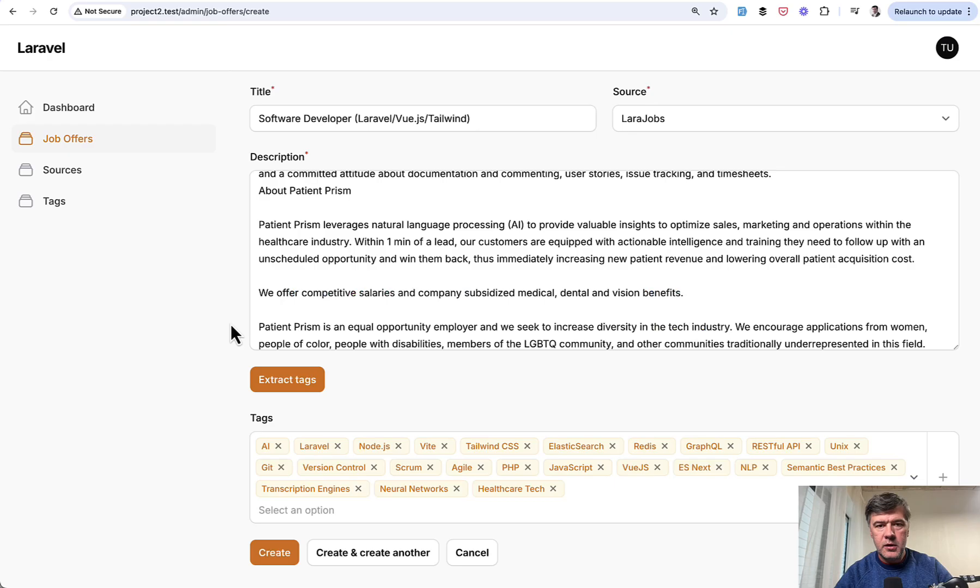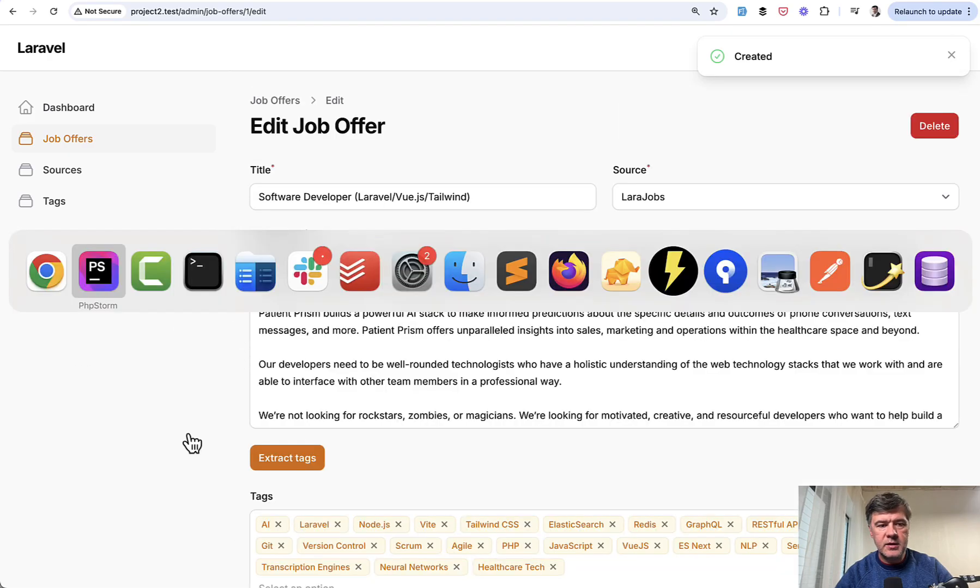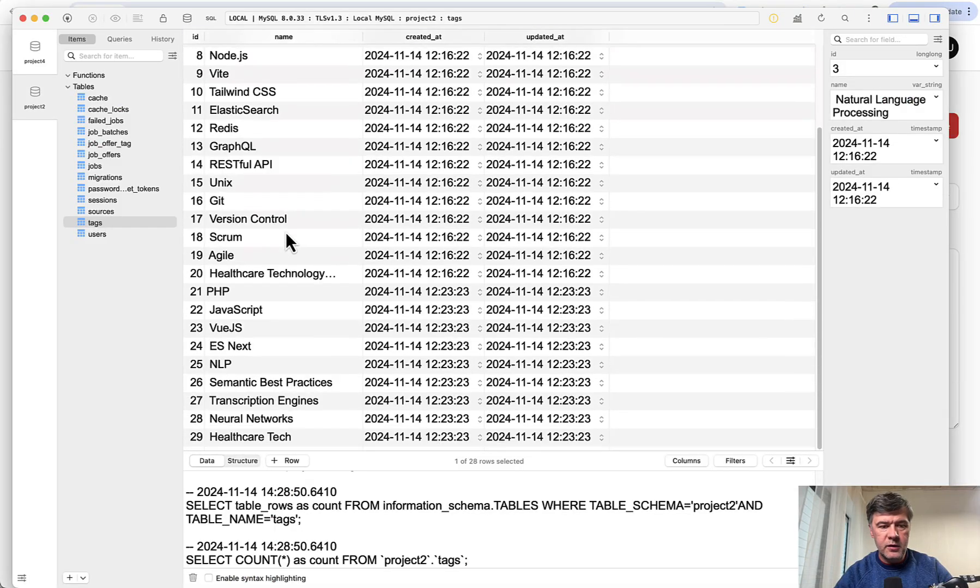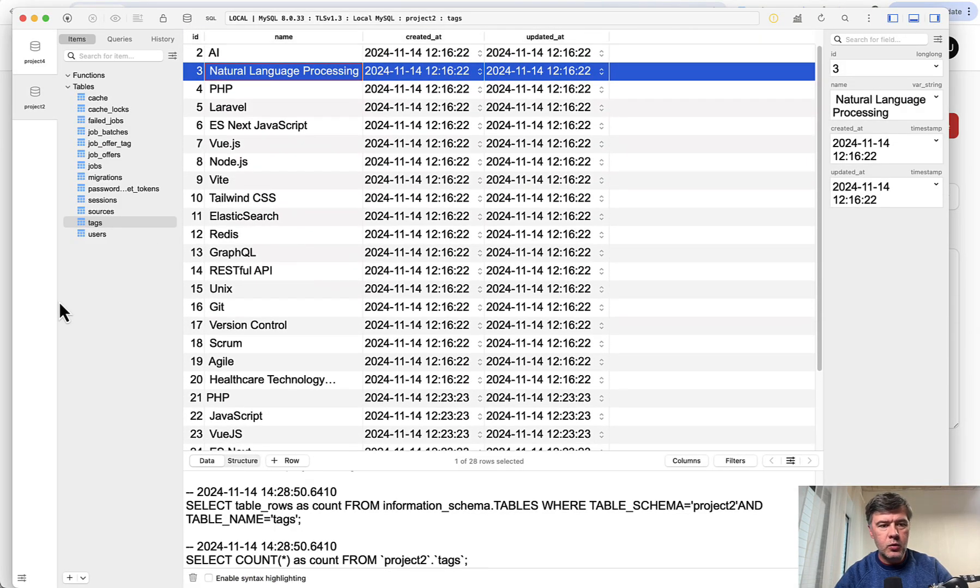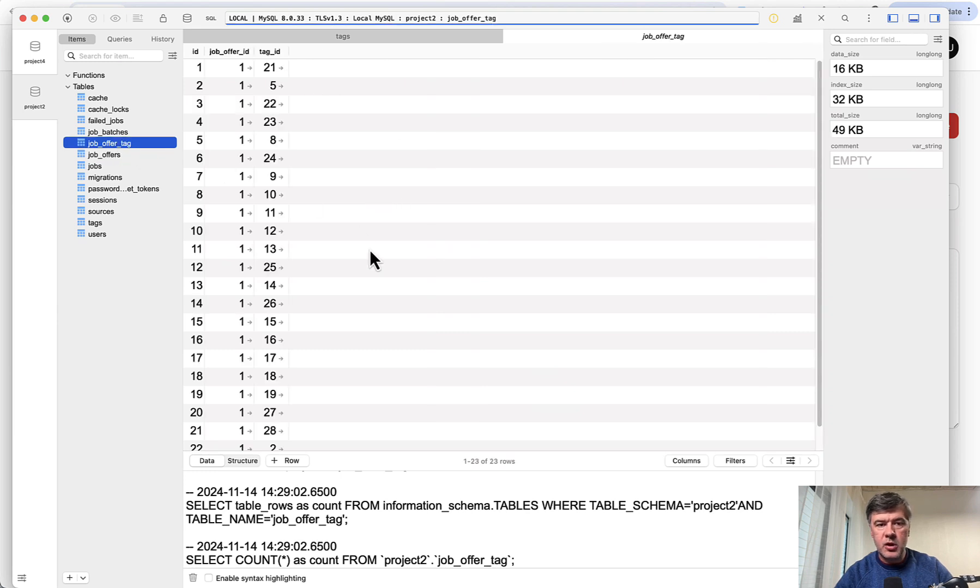And if we save that data, the full form, we click create. And then in the database, we have the table of tags here without any ordering. And then we have job offers here saved, and also job offer tag, which is a many-to-many pivot table.